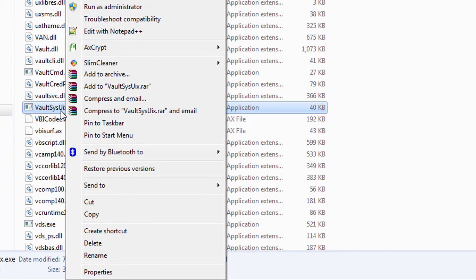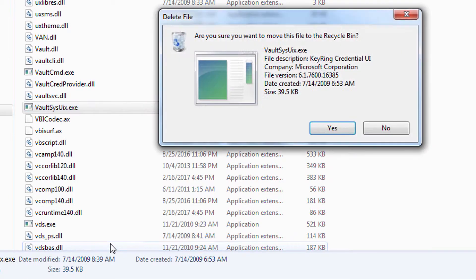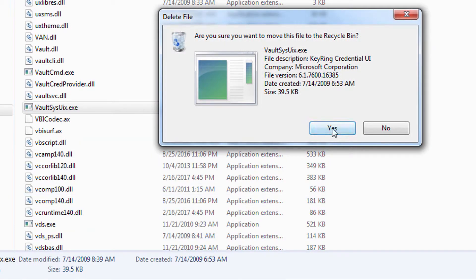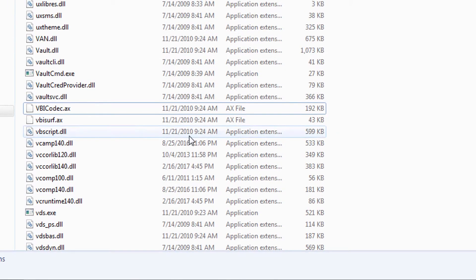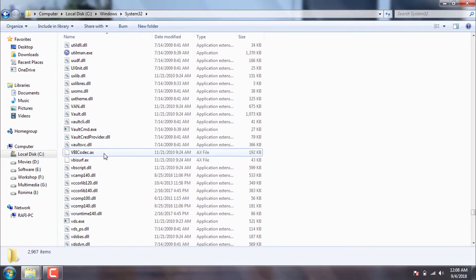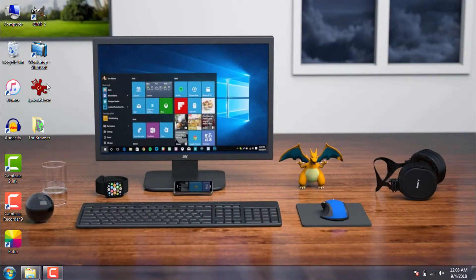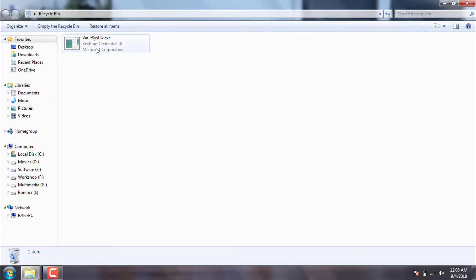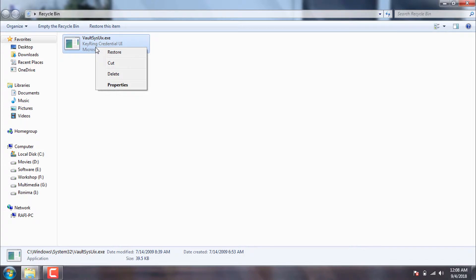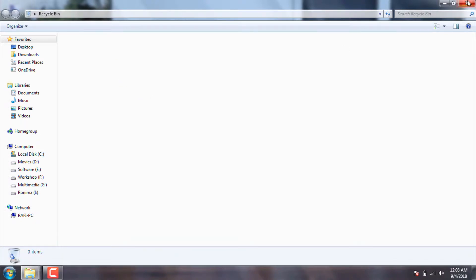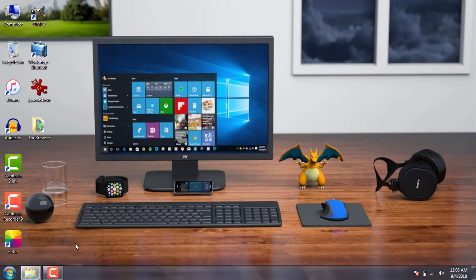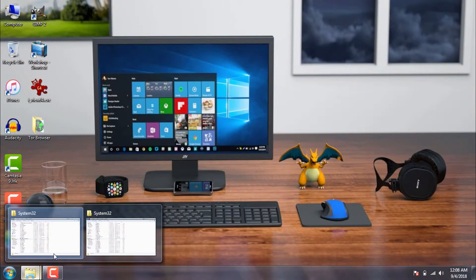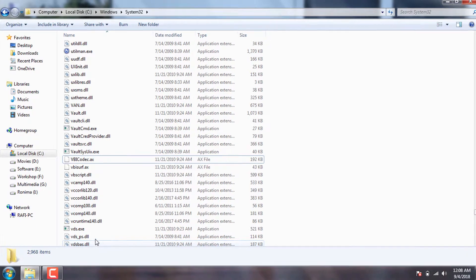Now if I try to delete this program I can do that too. Actually, deleting a system file is not really a wise move, so I'm going to restore it as soon as possible. Okay, restored. I'll also rename it back to its original name.